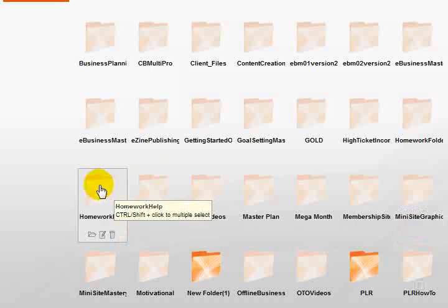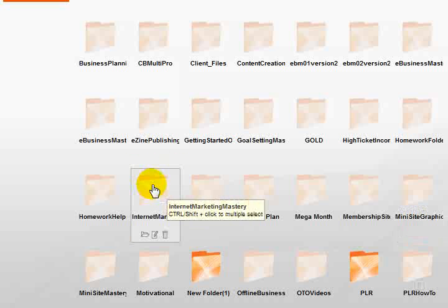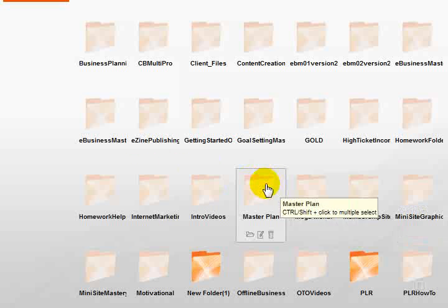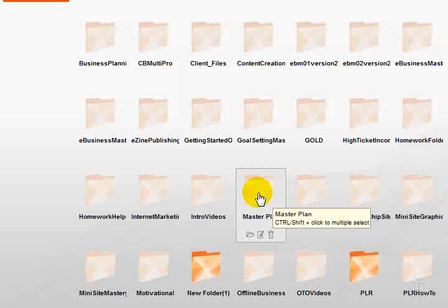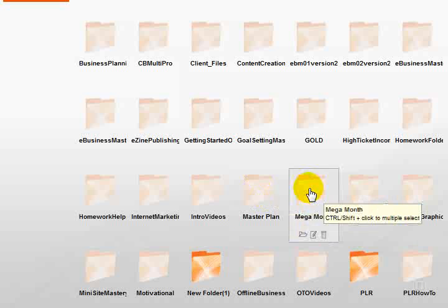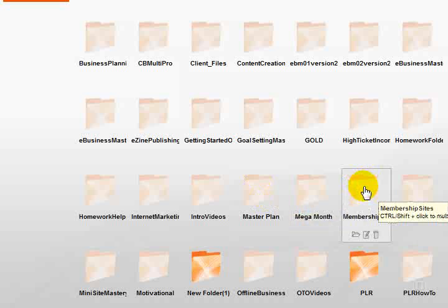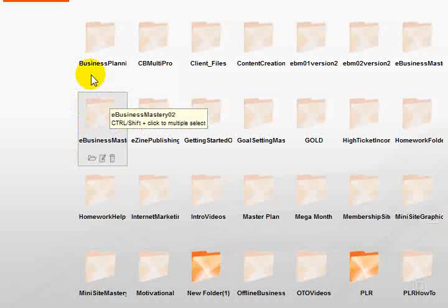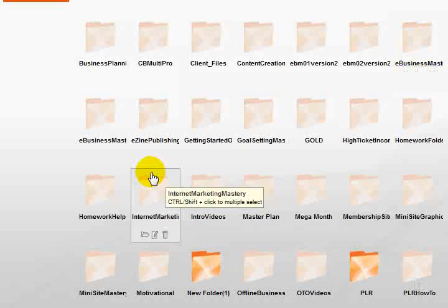Homework help, internet marketing, introduction videos, the master plan which was one of my products, mega month another product, membership sites another product, mini site graphics another product. I've got each individual product's videos each in their own folder.